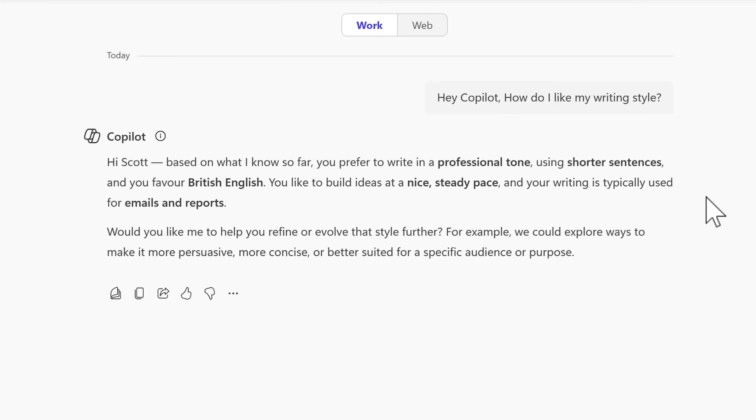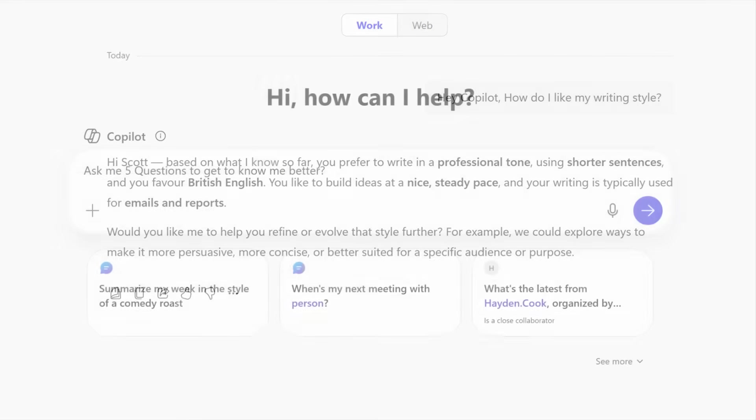You can see here the information I gave Copilot is now returned and how I like my writing style. So in that short example, we can see how Copilot can learn and respond with those memories across different conversations that we have both now and in the future.